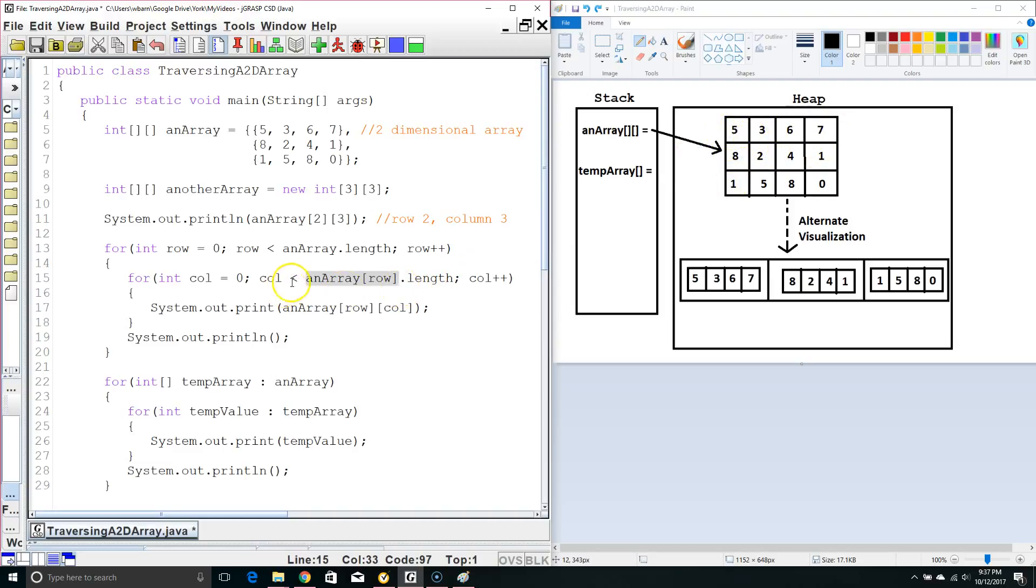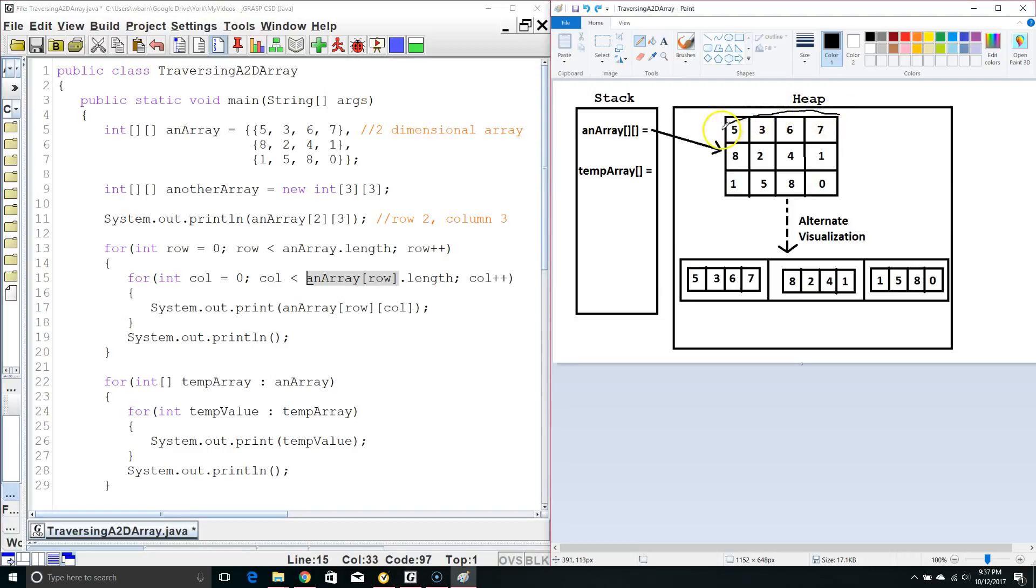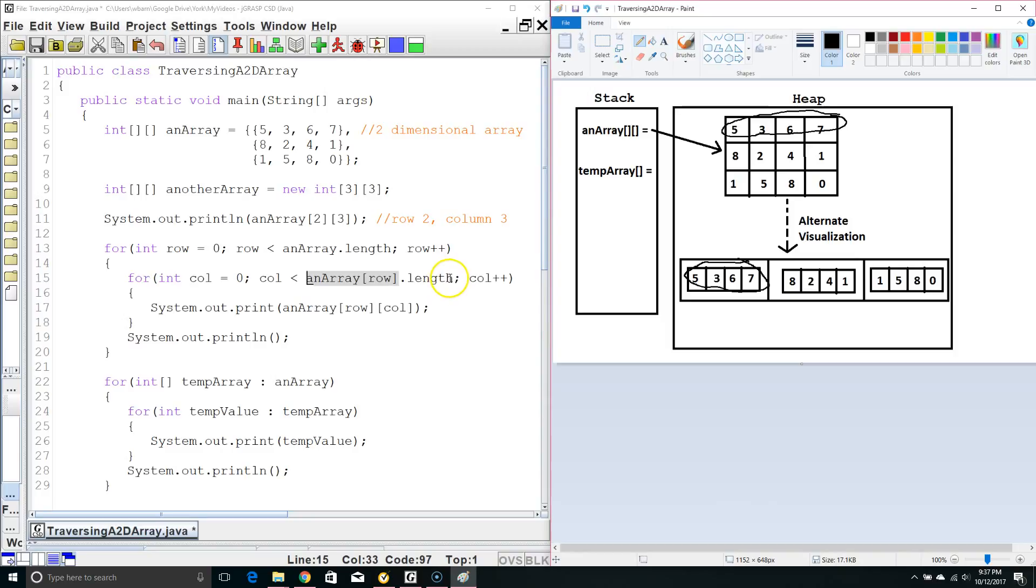So what we're doing is the first time through we're pulling out our first row or, if we're using our alternate visualization pulling out this and then we're taking the length of it. So this is going to be a size of 4 for every row.